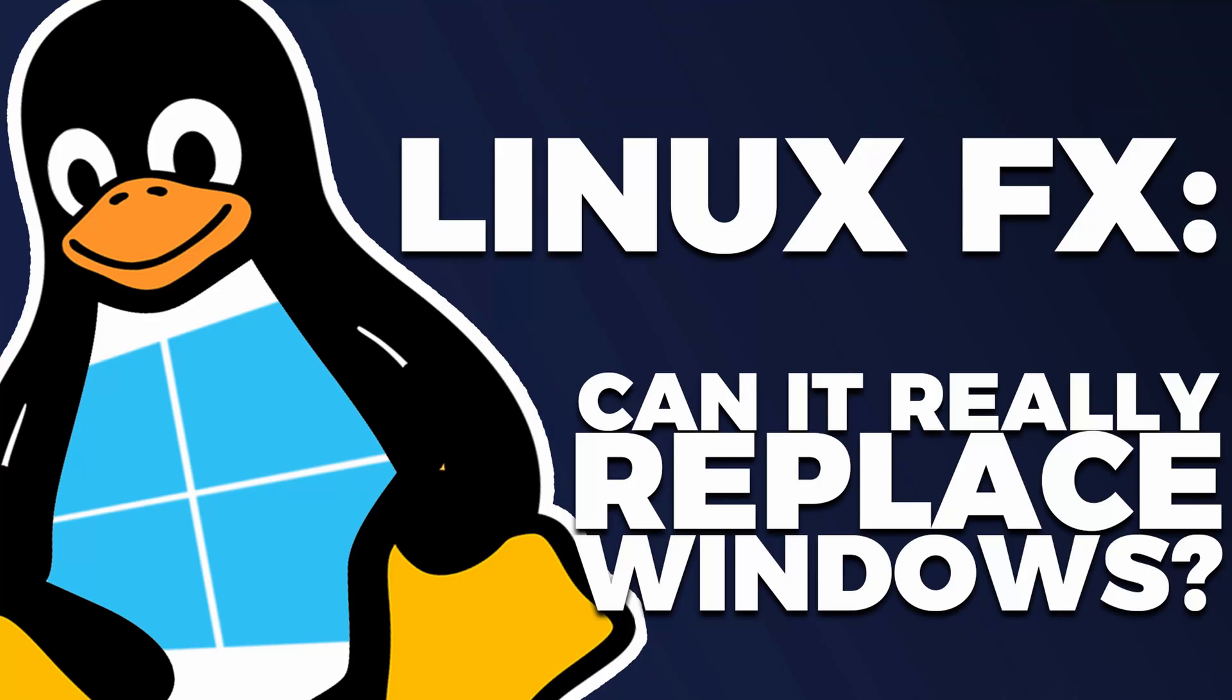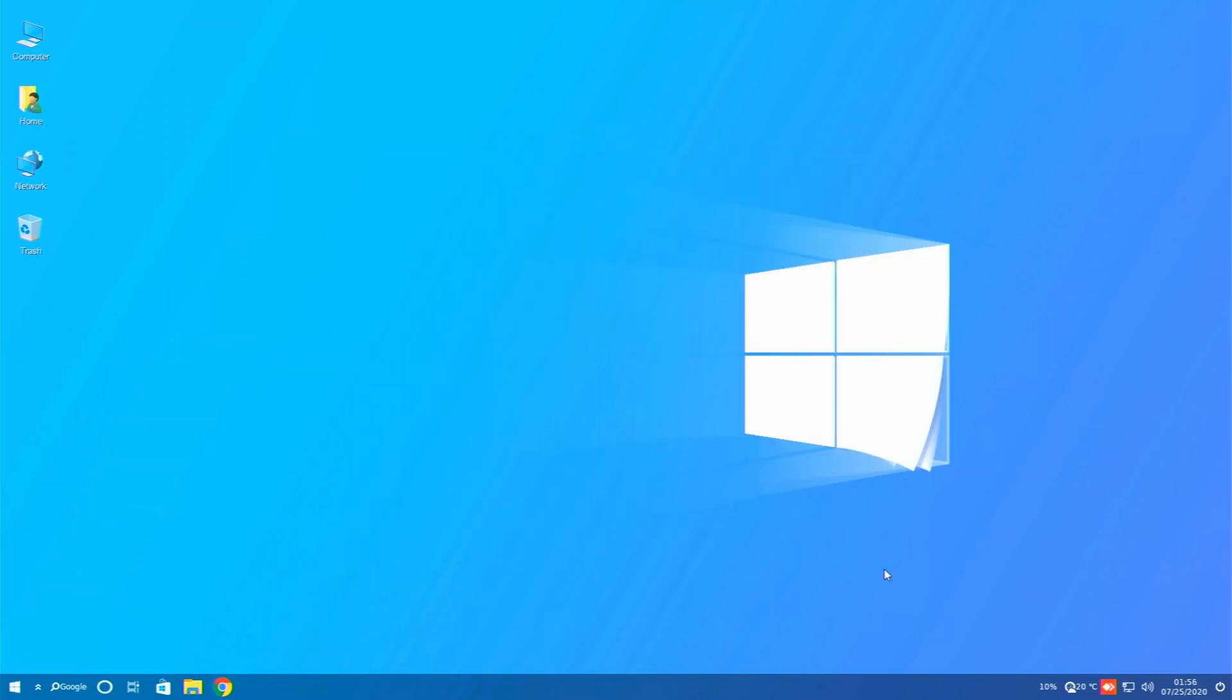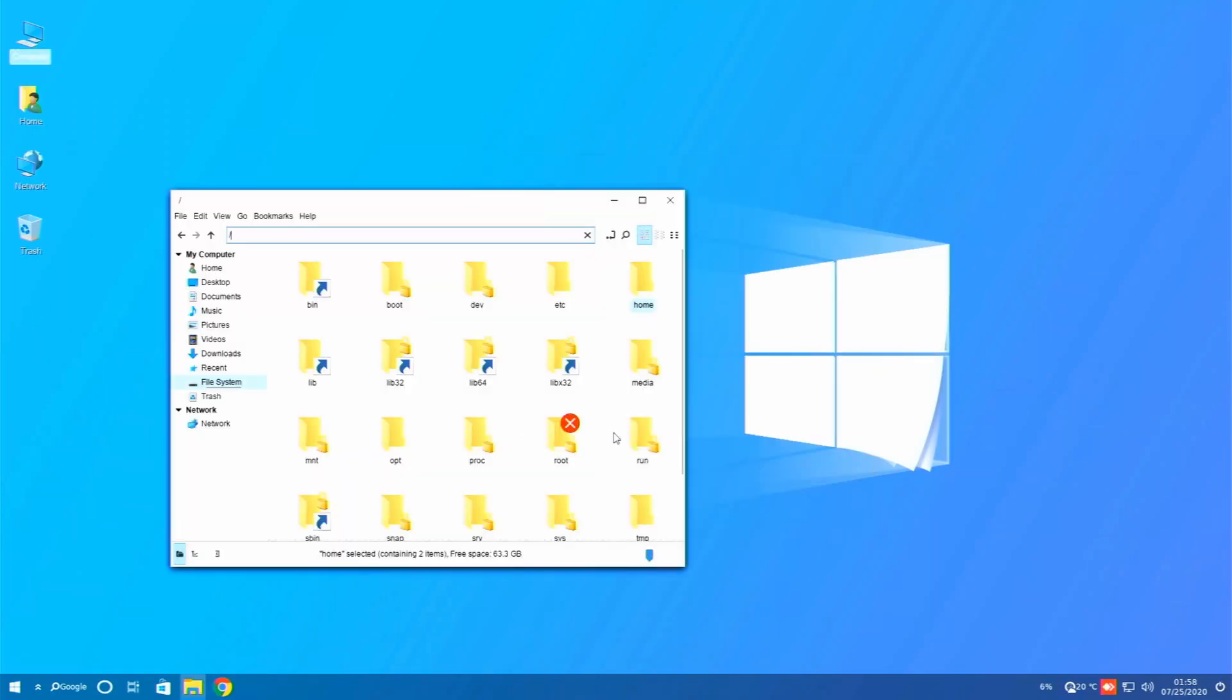What's up guys? A few weeks ago I did a review of Linux FX. It's a port of Ubuntu that is made to look and operate exactly like Windows 10, and it's really very impressive how close to Windows 10 it is. I'm going to put a link to that video up here if you want to check that out.